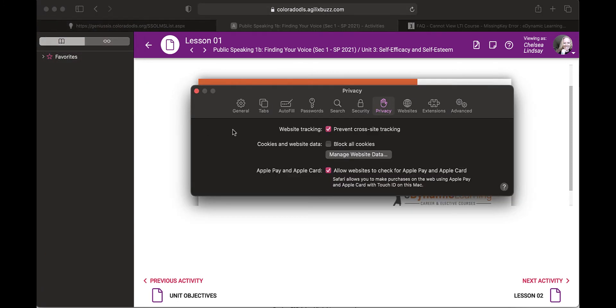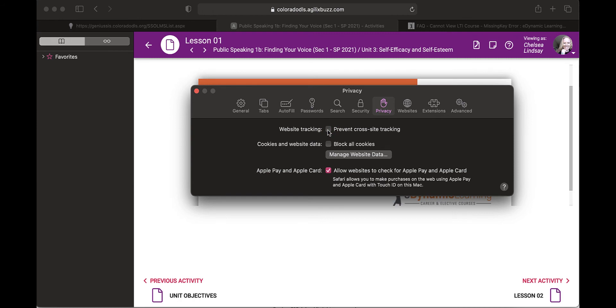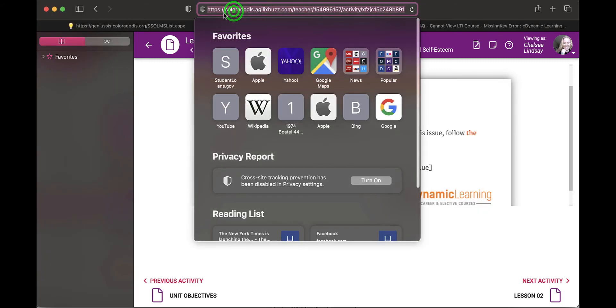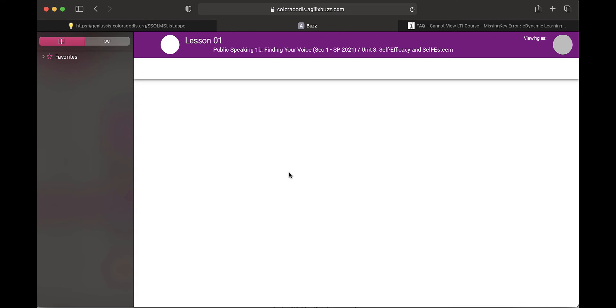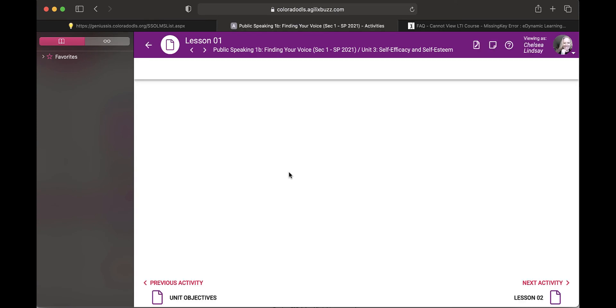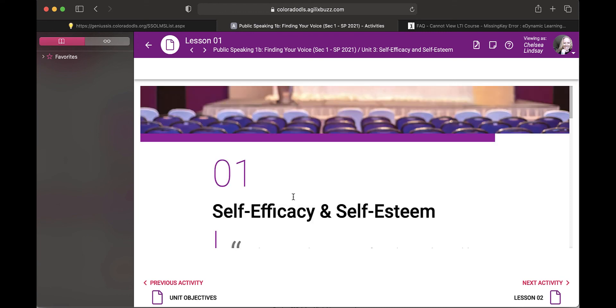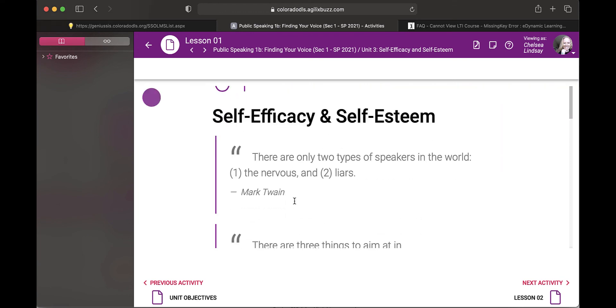Once you click Preferences, you're going to click on Privacy right here and you're going to uncheck Prevent Cross Site Tracking. Once you do that, come back in and refresh the page and you should have resolved the error. As you can see, the page is loading and now I can see the lesson.